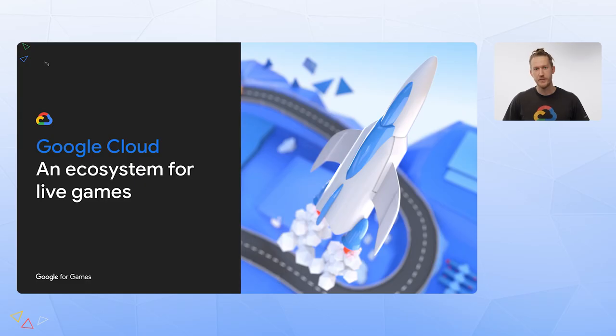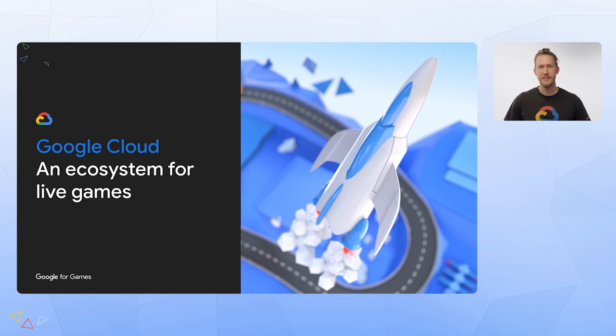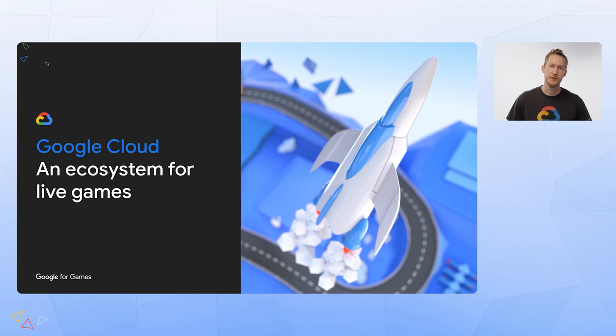Google Cloud runs on the same infrastructure that Google uses for its end-user products like Google Search and YouTube. Within Cloud, there's a broad range of services for compute, data, analytics, and machine learning that you can leverage to bring the same underlying technologies that Google uses to power your games.